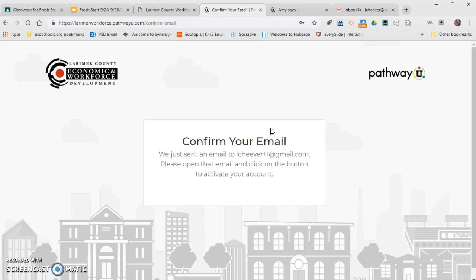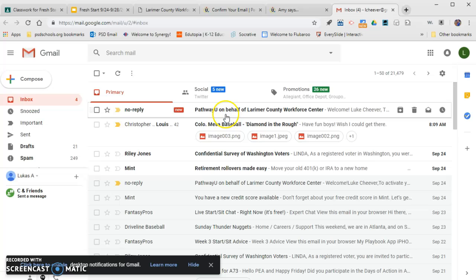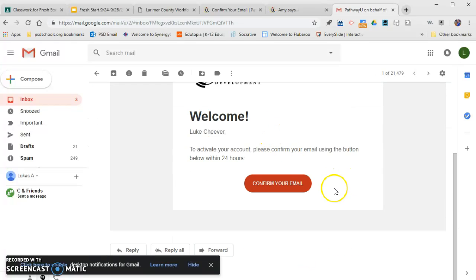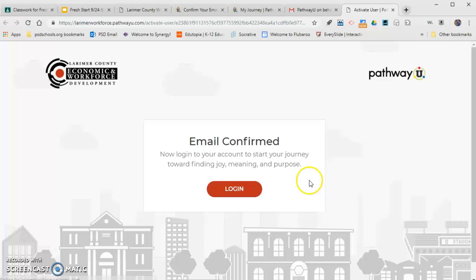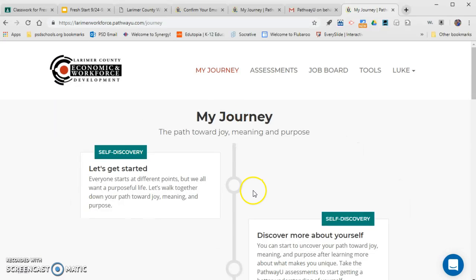Then you're going to press 'Find Your Calling.' It's going to say 'We just sent an email.' Right here it's asking you to confirm your email. I'm going to go to my Gmail account. If you're using a school email, it might be in your clutter box. It's going to say a 'no-reply PathwayU' email — click on that and then click the button to activate your account within 24 hours. Once confirmed, press 'Login.'